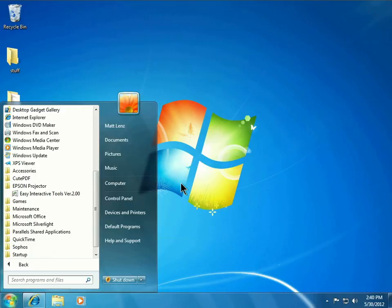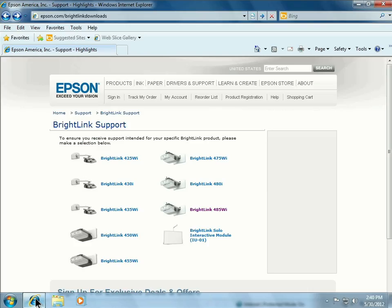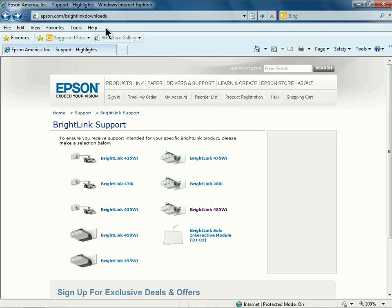If the software is not installed, you can download the most current version of the software by going to epson.com/BrightLink Downloads.